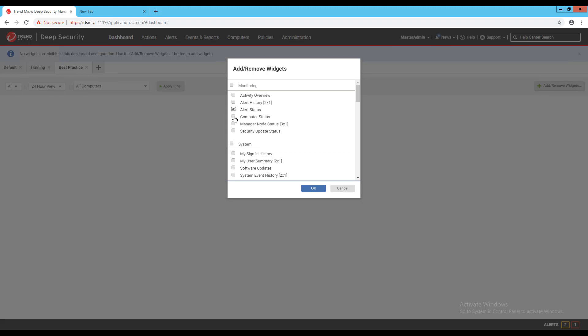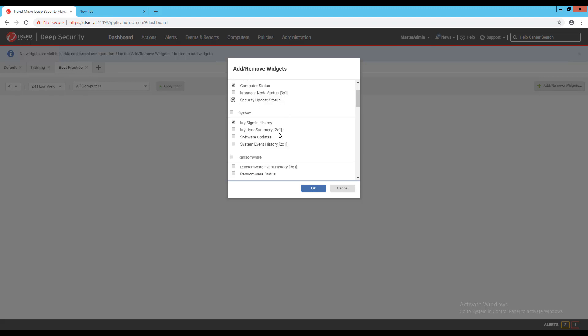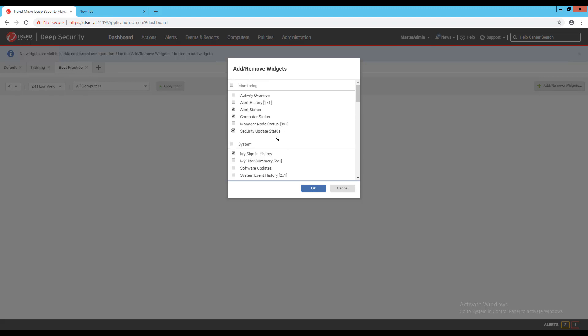Computer status gives a good overview of an agent's status. My sign in history shows information about the user currently logged in and security update status shows information about out-of-date versus up-to-date agents.